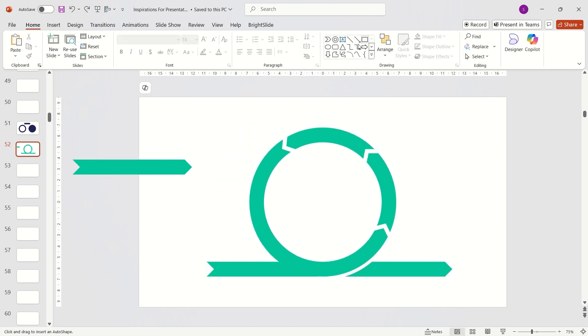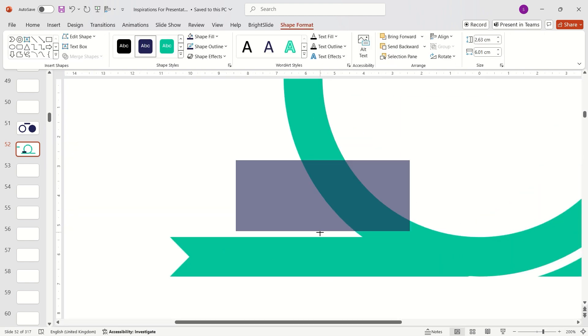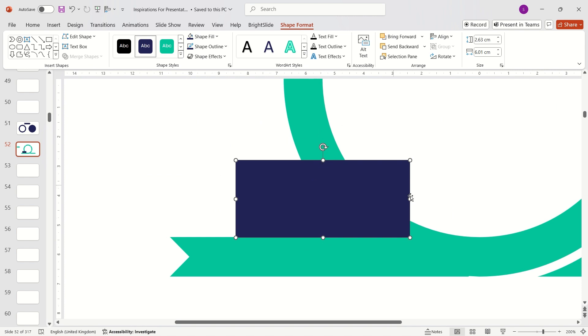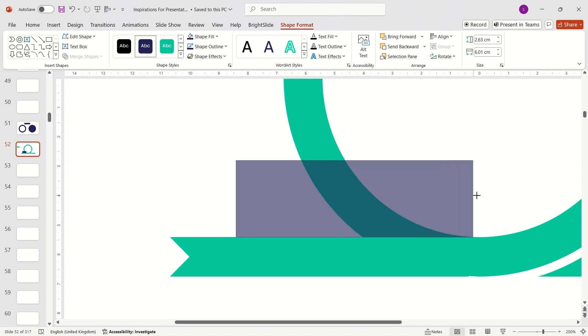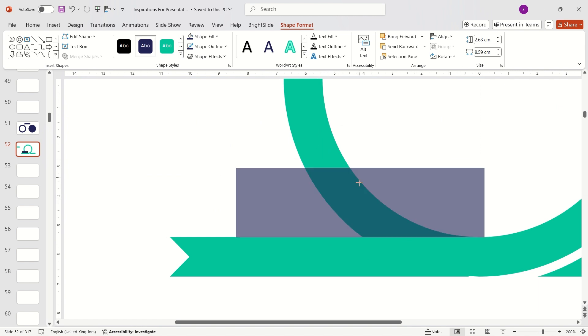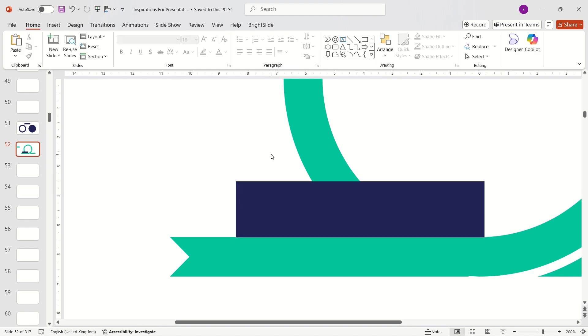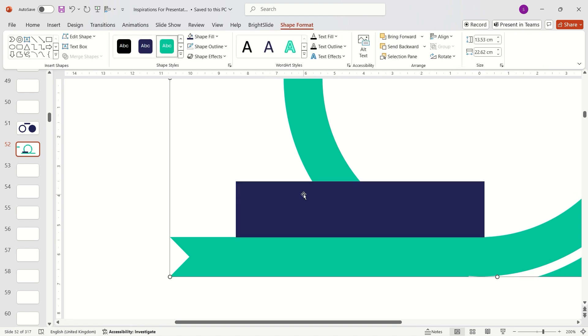Now insert a rectangle. Position it here. Select the main shape first, then the rectangle.